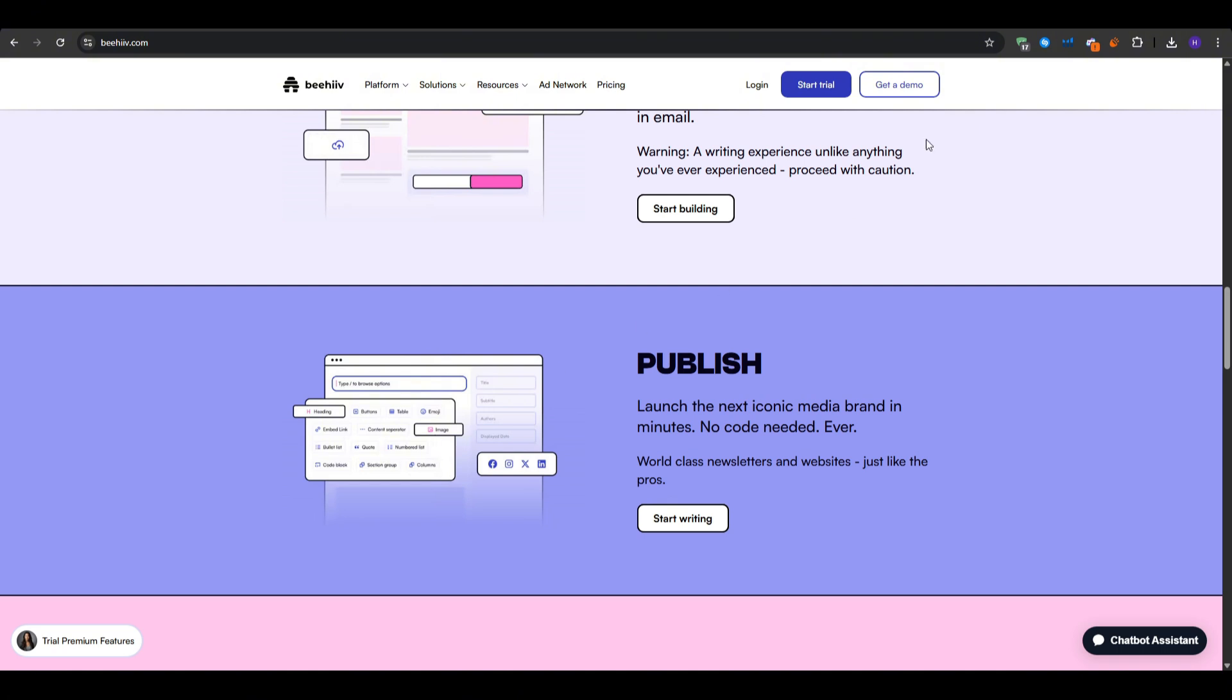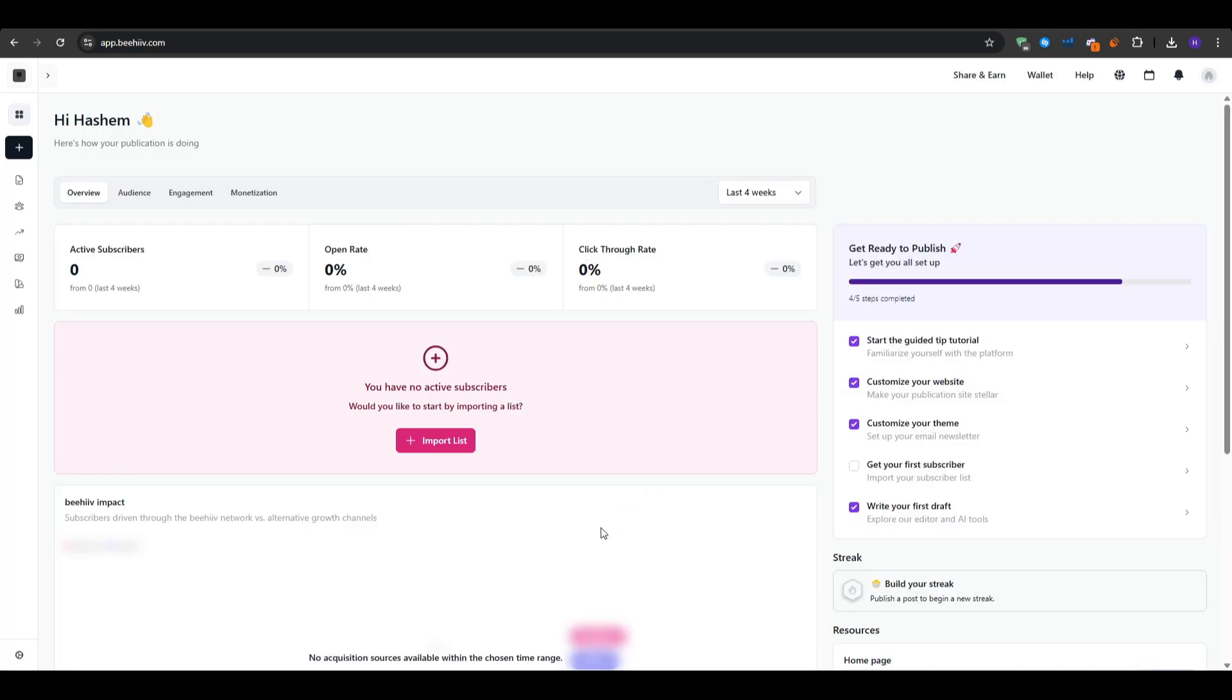You will be asked to provide your email address, your full name, and to choose a password. Once you hit create account, you will land on your new Beehive dashboard and your free tier will automatically launch with up to 2,500 subscribers. We're going to talk about the plans a little bit later, but this is enough just to get your feet off the ground.